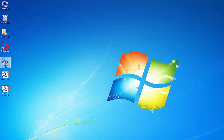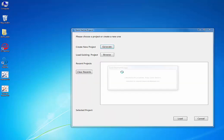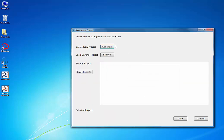First, let's open Quick Decline and start a new project. I'm going to click on the icon, wait for it to open, wait for it to activate, and then I'm going to hit this Generate New Project button.